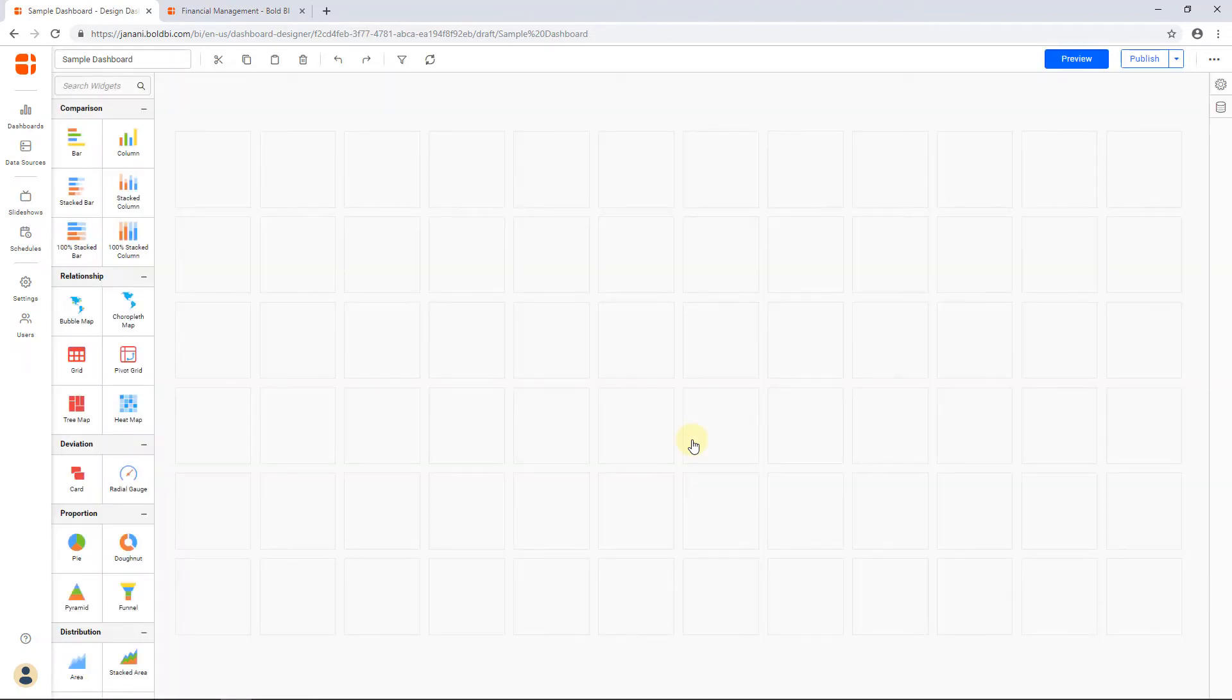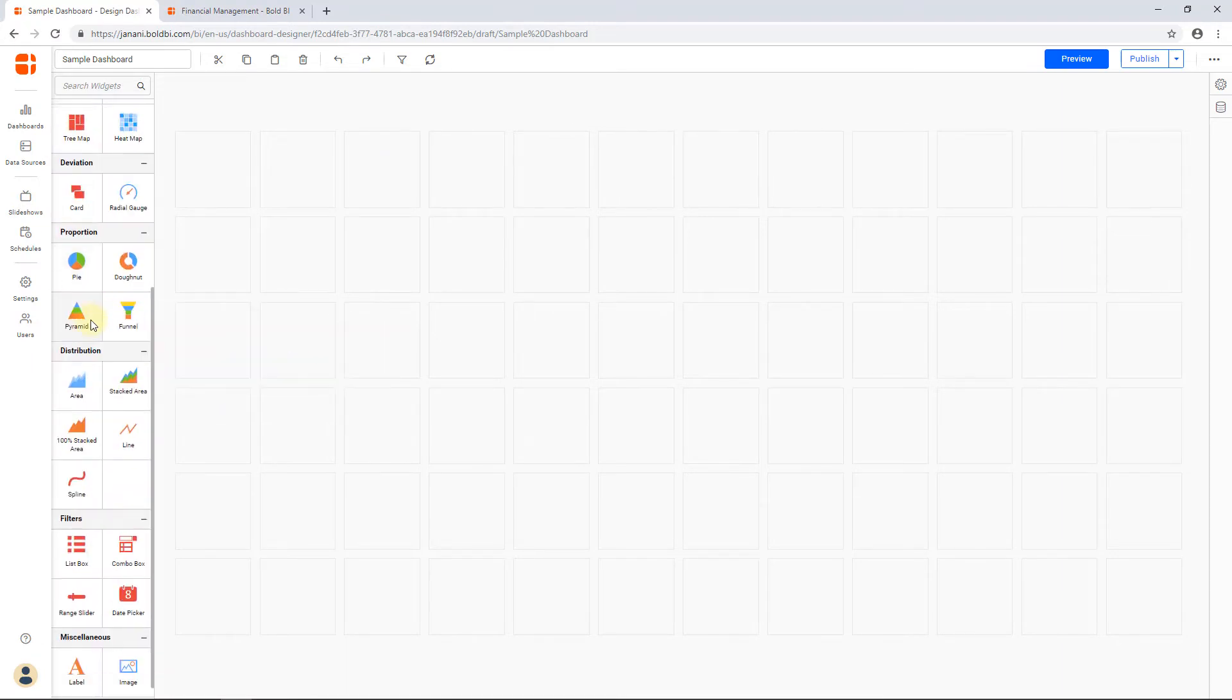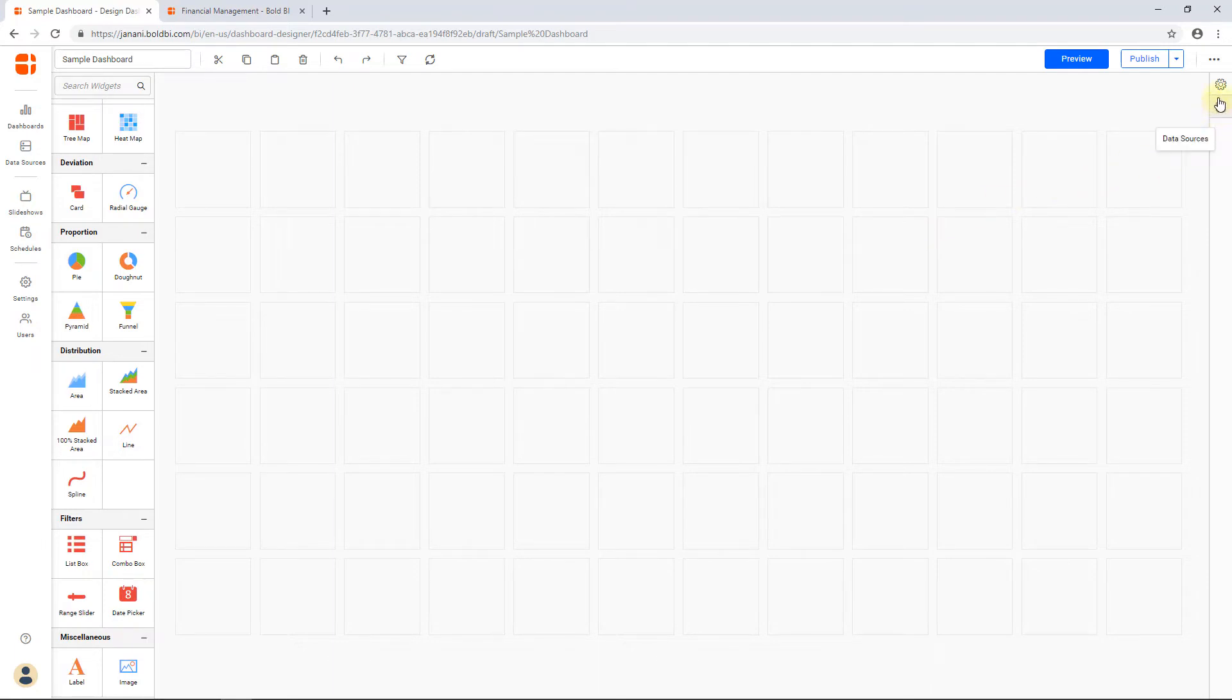The Dashboard Designer consists of a toolbar at the top, a toolbox on its left containing widgets, an editor pane at the center of the page, and a navigation panel on its right with a data source pane and properties pane.